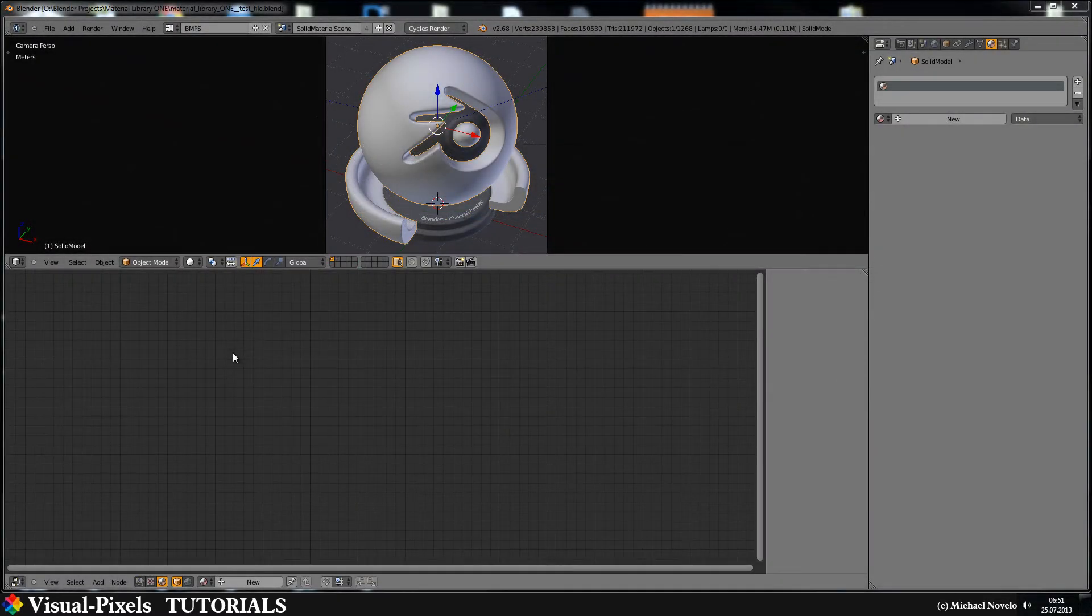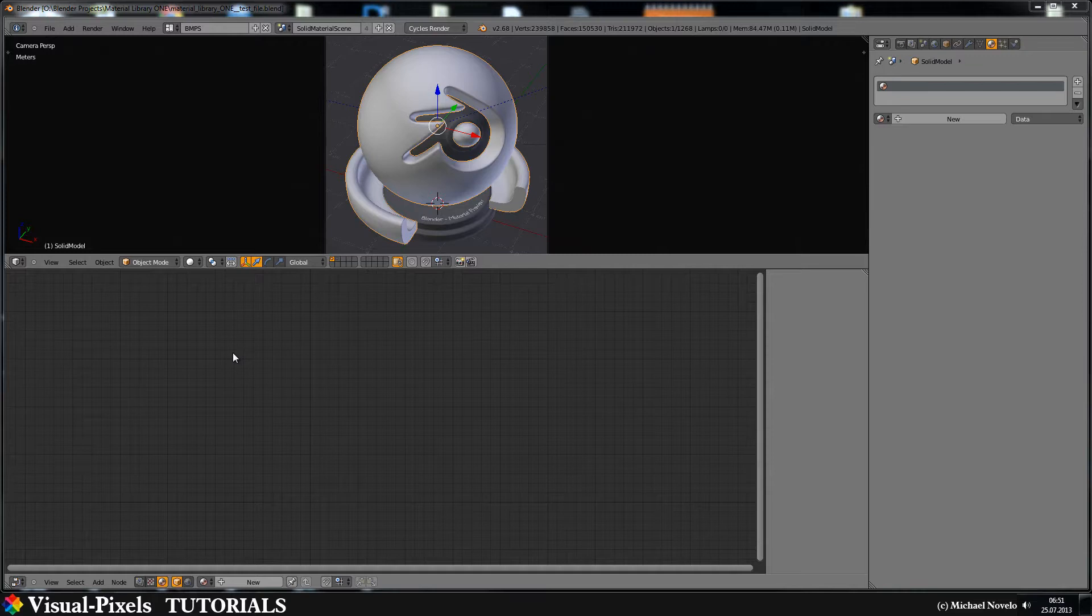Hi and welcome to this new video tutorial. My name is Michel Novello and today I have a new microphone. I hope the quality of the sound is now better.